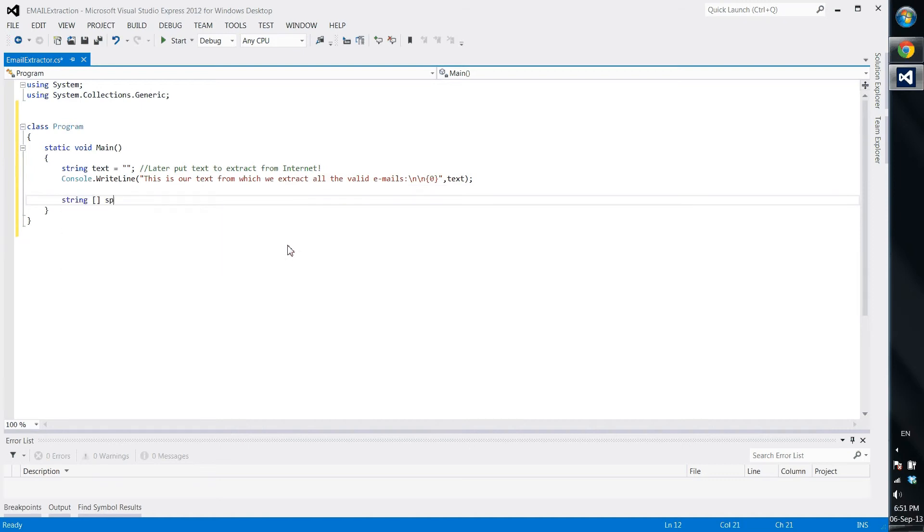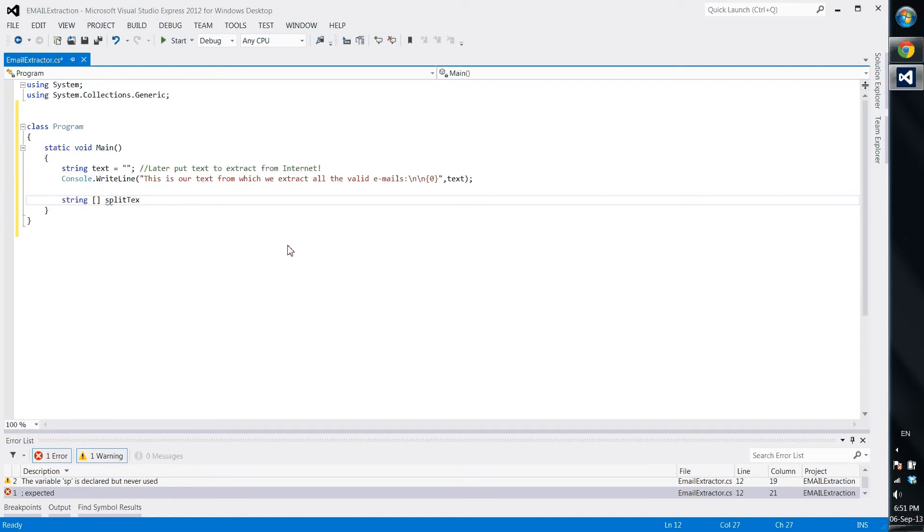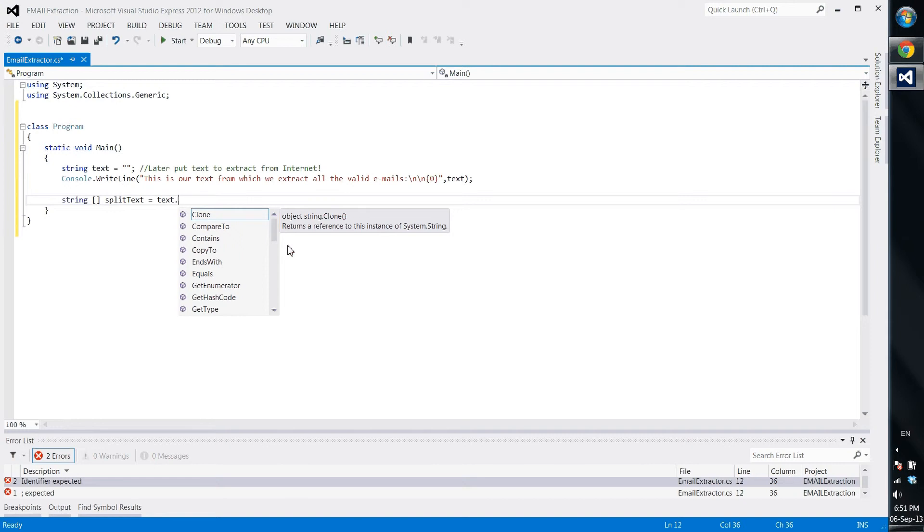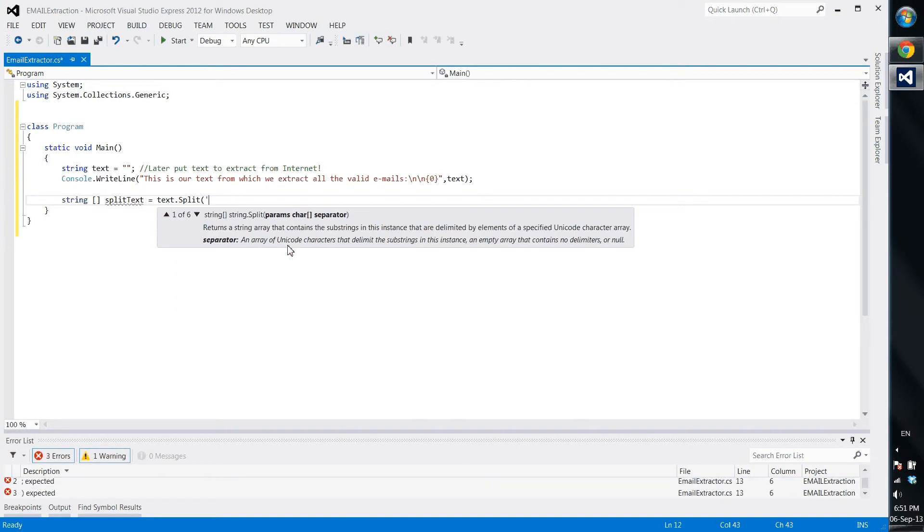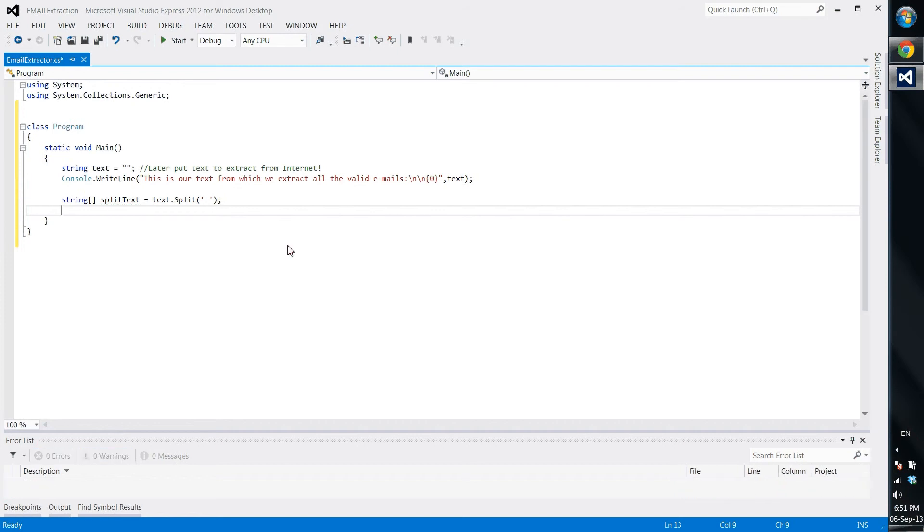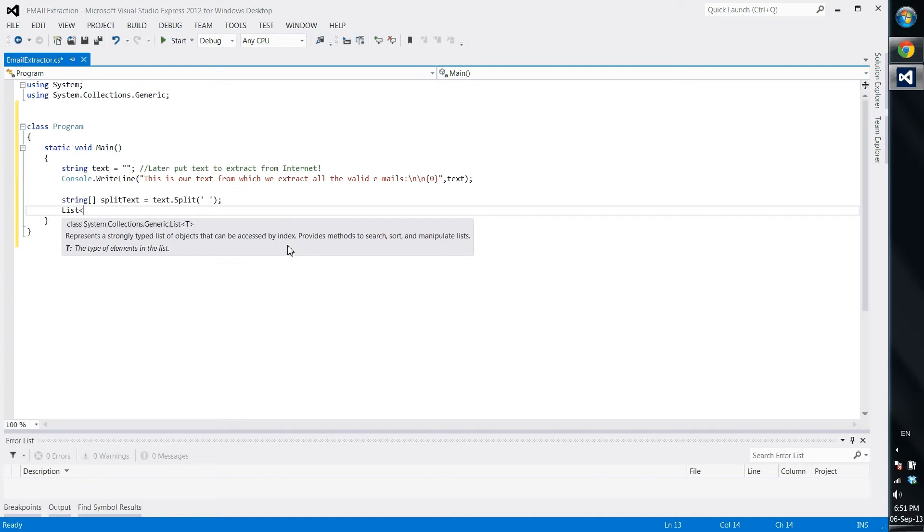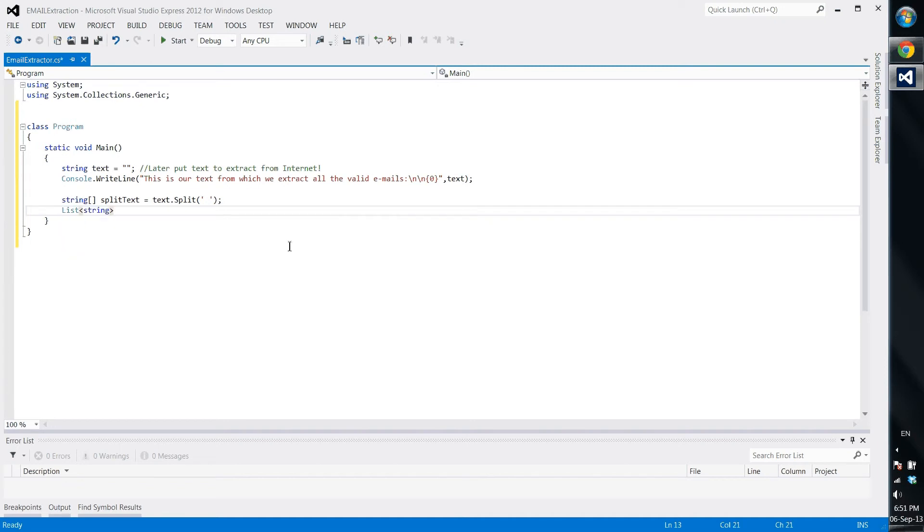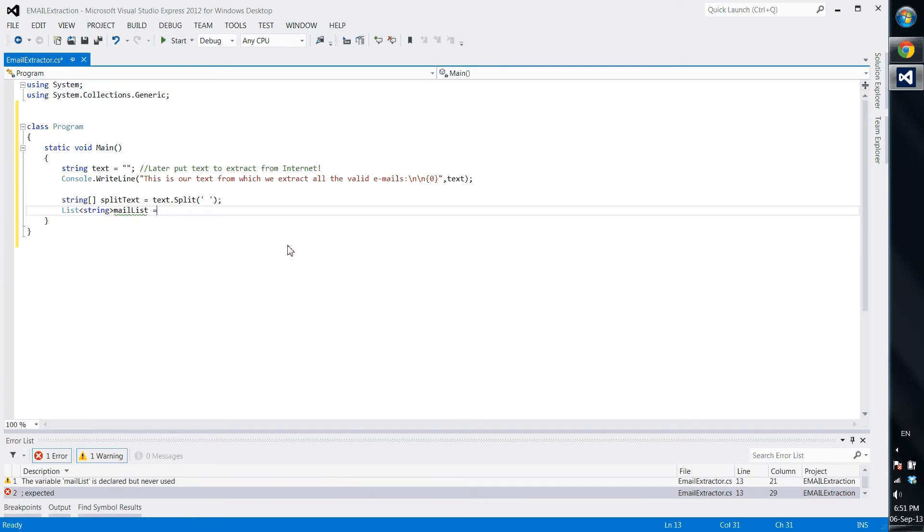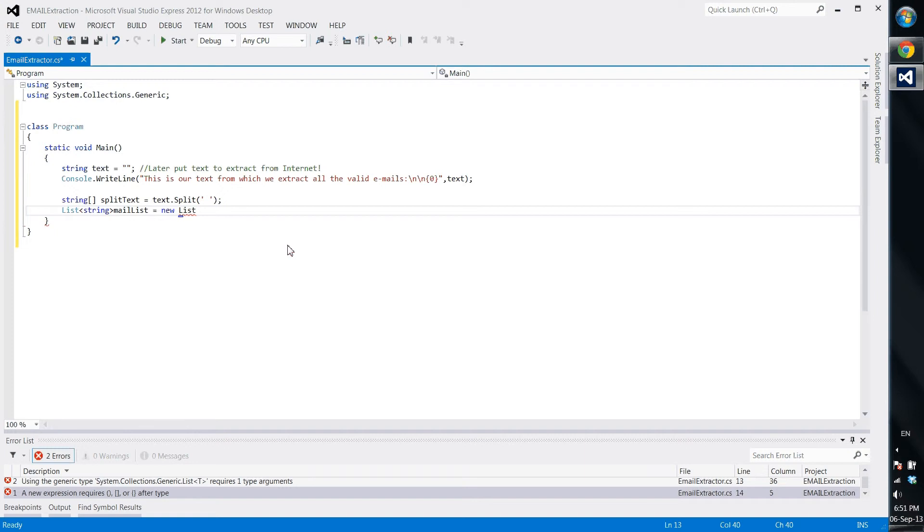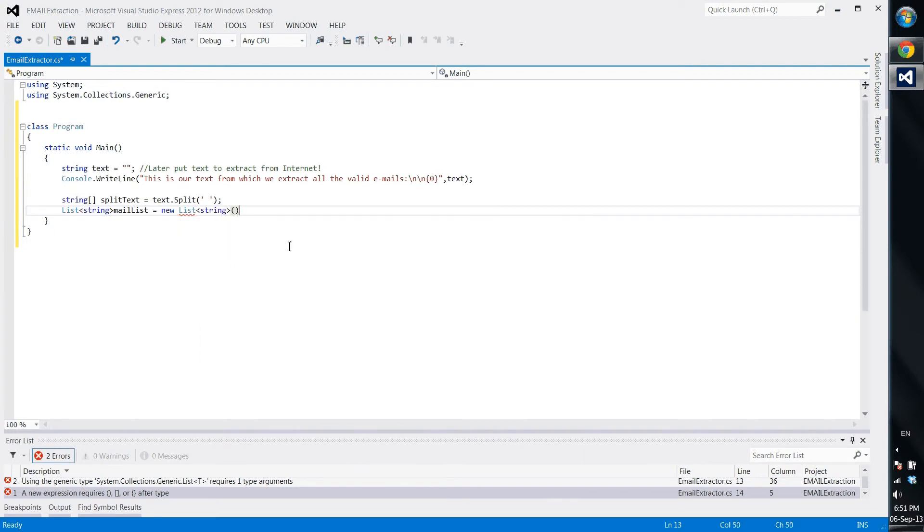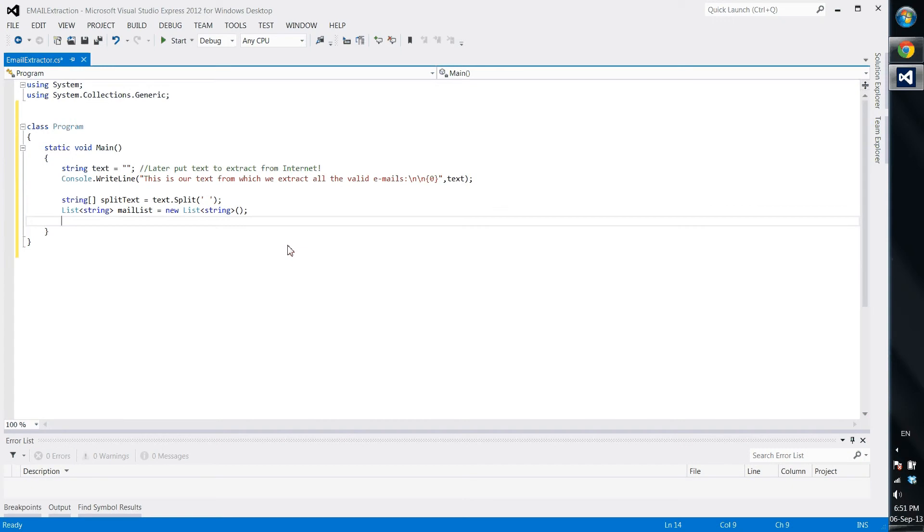Once we have done it, we make a string that would split the text. Actually split text, that is the name of the string, and this is what it actually does: it uses text.split by spaces. It's really usual that in our text we will have a lot of spaces. So we make also a new list string and we'll call it mail list. This is how you make a list in this version of C sharp.